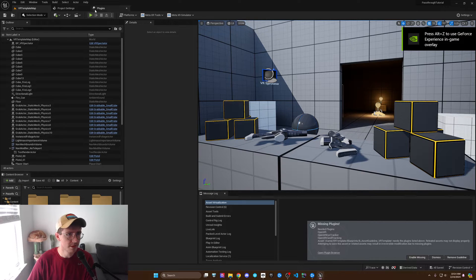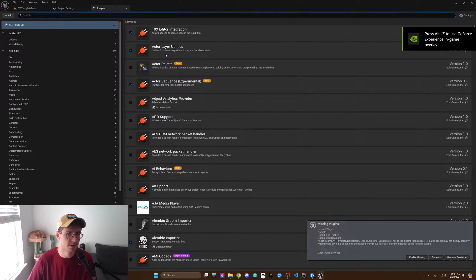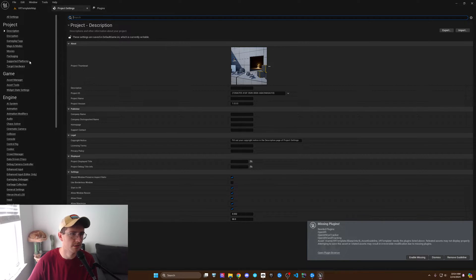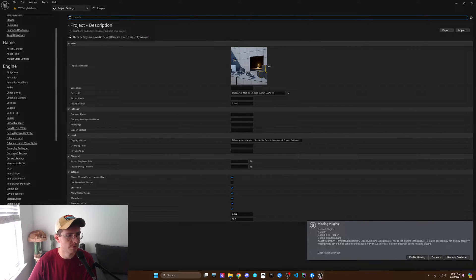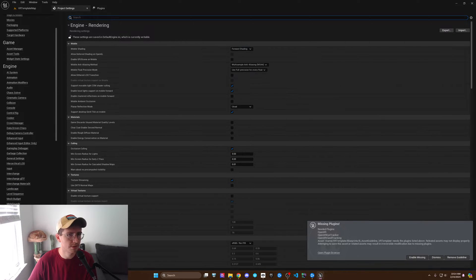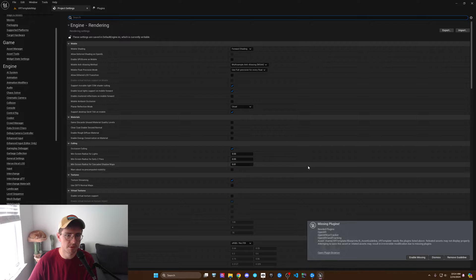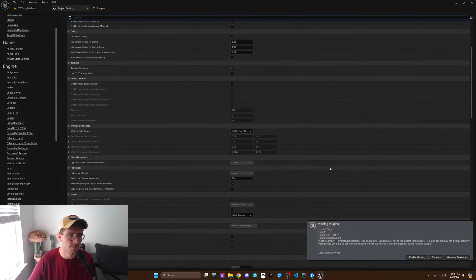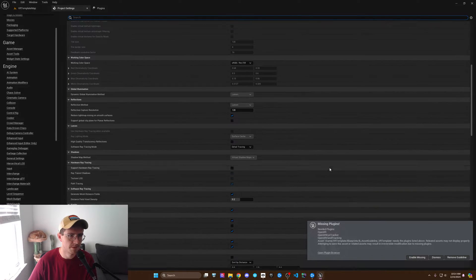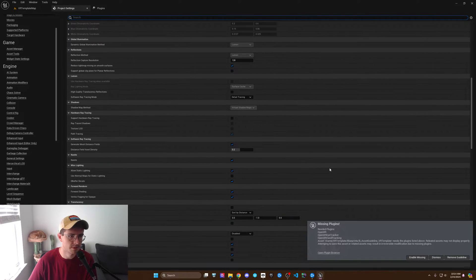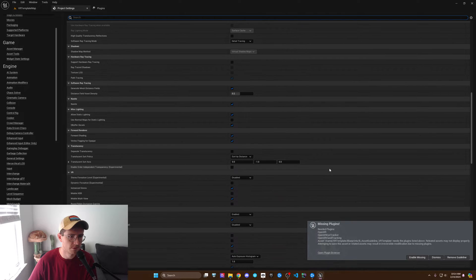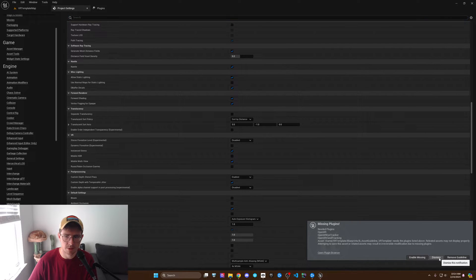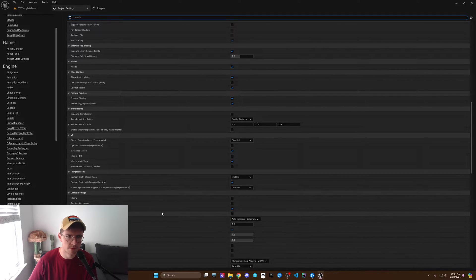Next thing, once we've restarted, we're going to head over to the project settings and go to rendering. What we're going to be looking for is the post-processing section, which is down here.